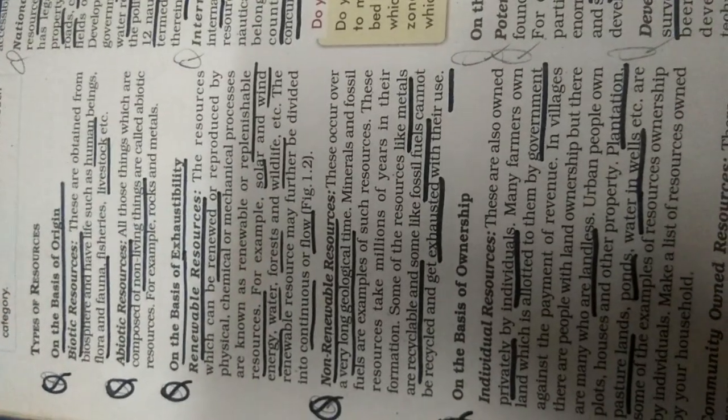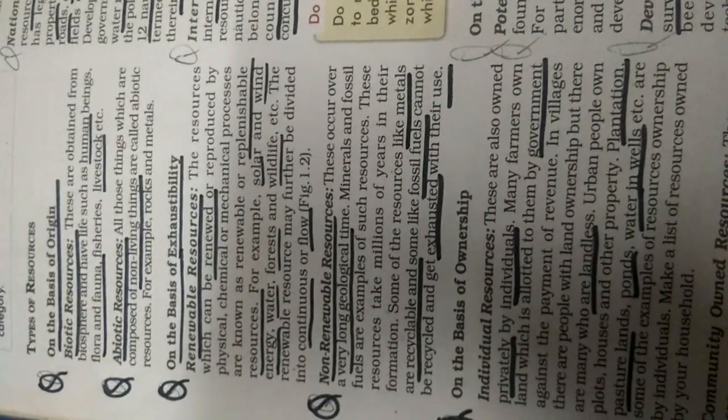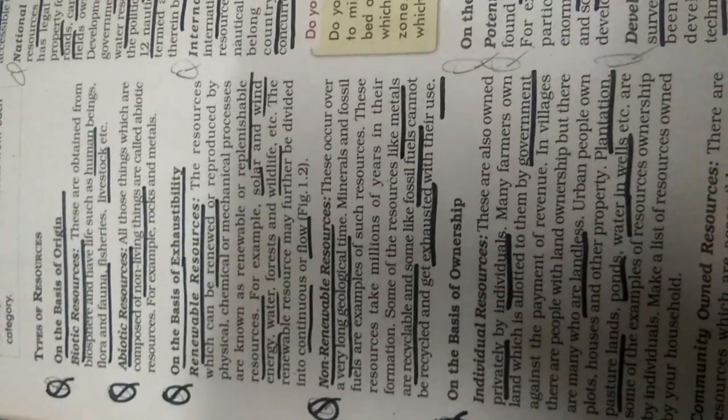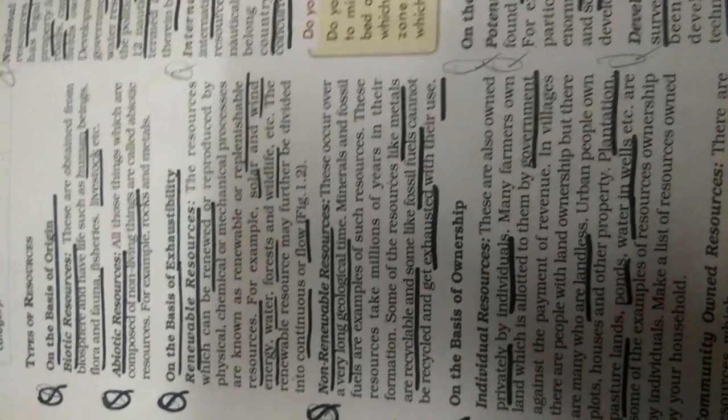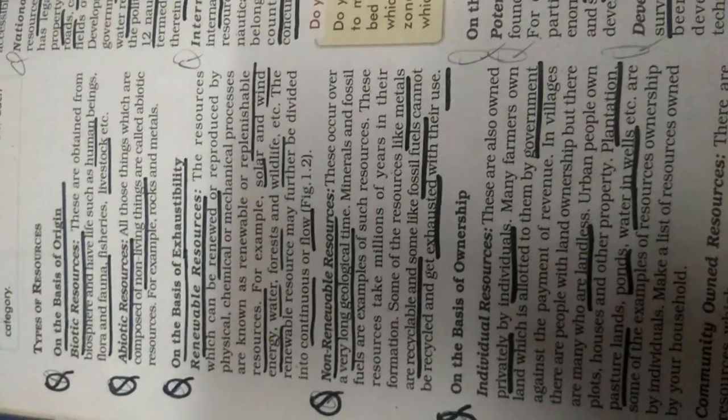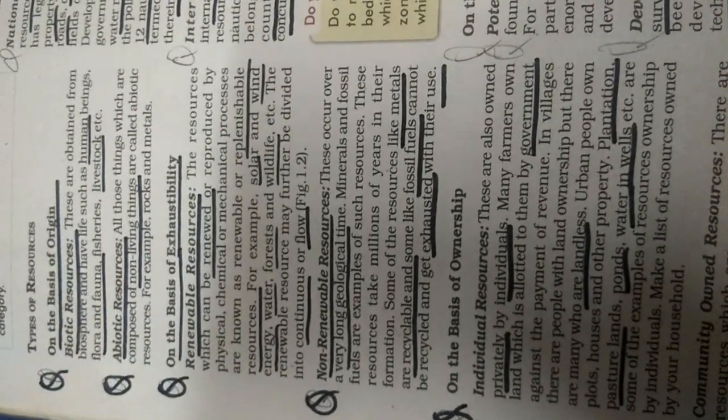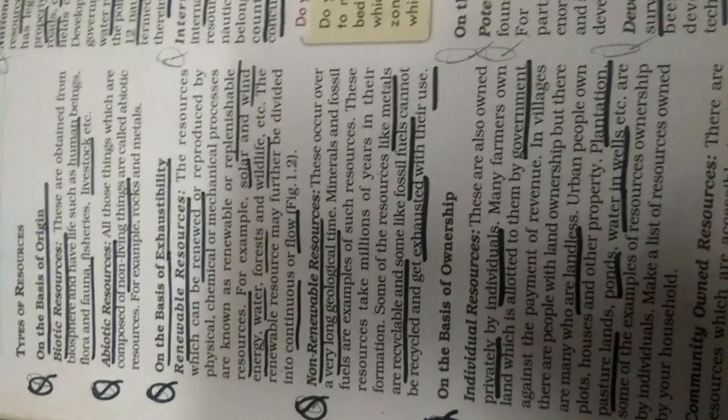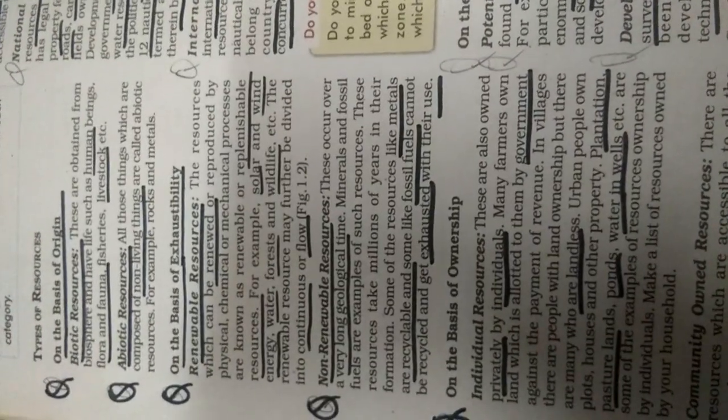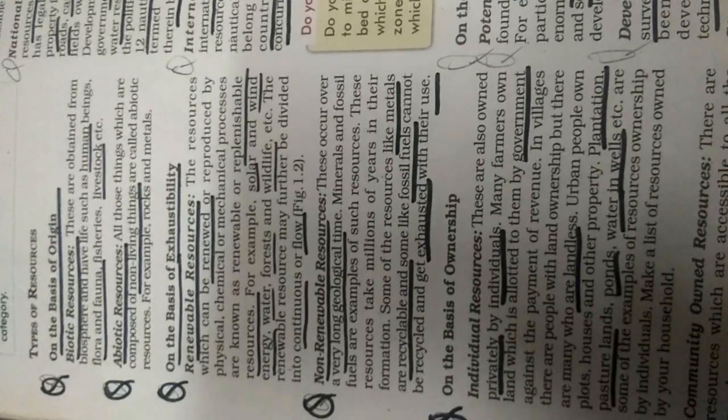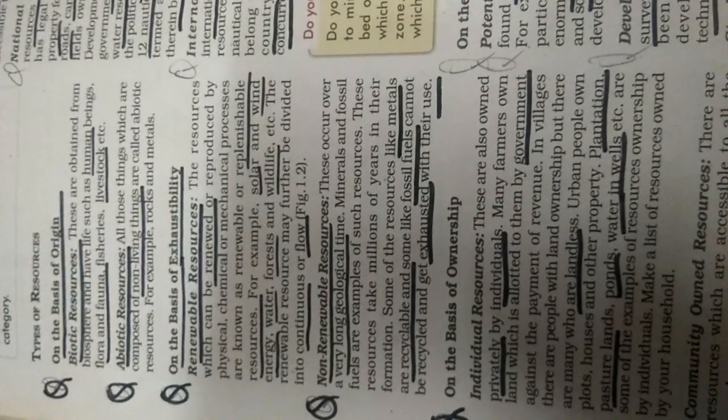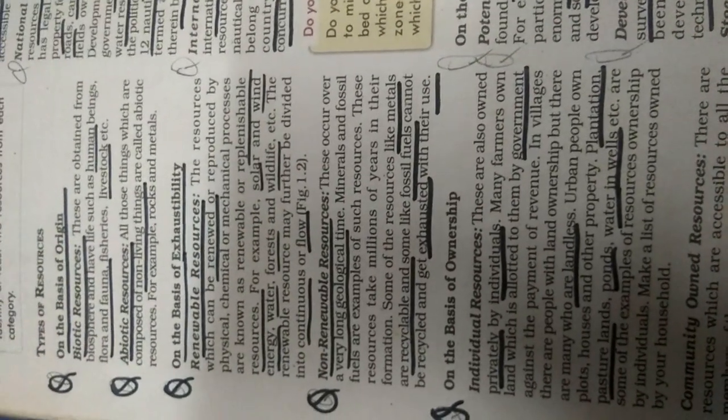That is the renewable, the new word is given there, replenishable, which can be made again. You know, the sun gives you sun rays from which you can convert solar energy. Wind, from which you can convert wind energy. Water, hydro electricity, forest, wildlife.